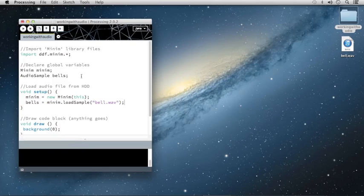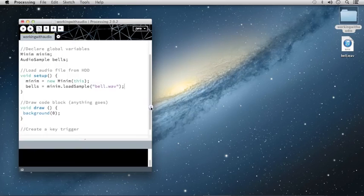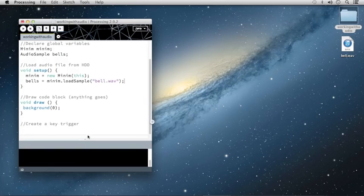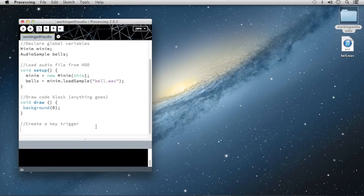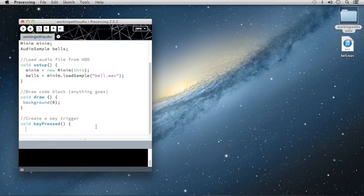I'm going to leave the draw code block exactly as it is because we won't be doing any drawing in this sketch. Down here, I'm going to set up a simple key trigger allowing us to trigger the sample with a key press. To do so, I'm going to type void key pressed, open and close my parentheses, open and close my curly brackets.